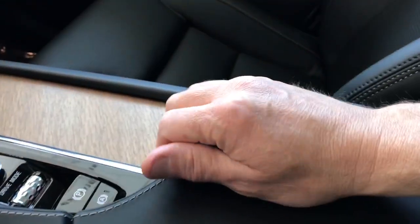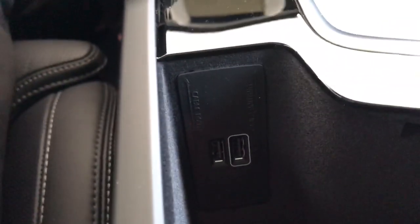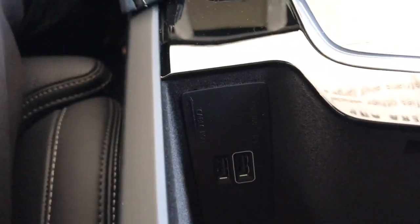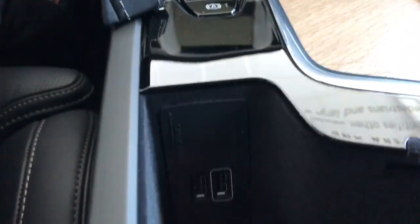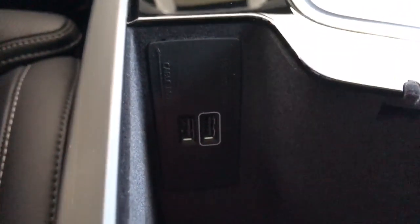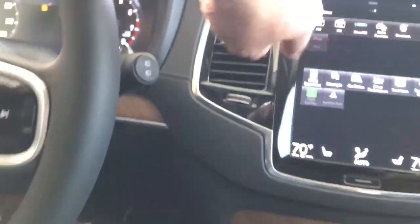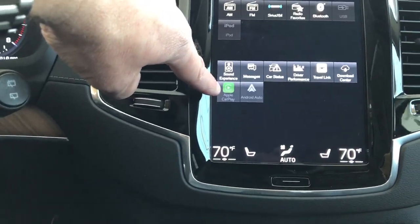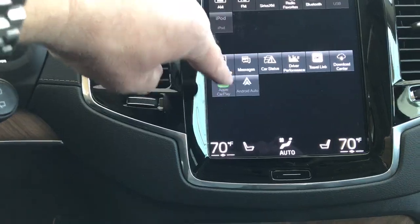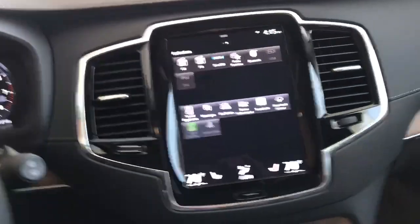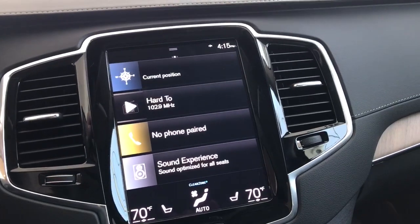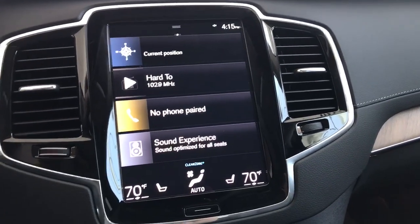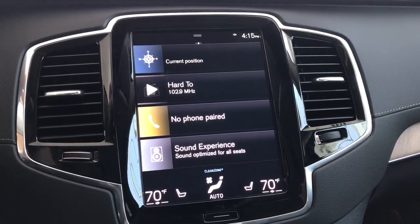Inside the center console you can see these two USB ports. One has a white band around it — that white-banded port is for plugging in with Apple CarPlay, and I believe also for Android Auto. Plug it in there and into your phone, and once you do that the Apple CarPlay icon will illuminate in bright green and you can select it to use Apple CarPlay. I'll probably do another video displaying Apple CarPlay functions so you can see everything it does. I hope you enjoy the car and please let us know if you have any questions.